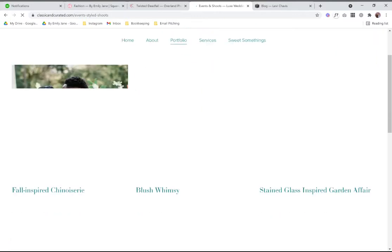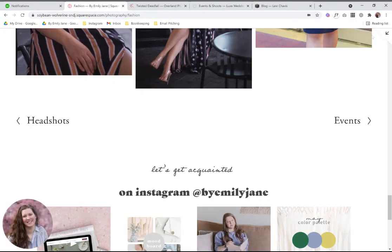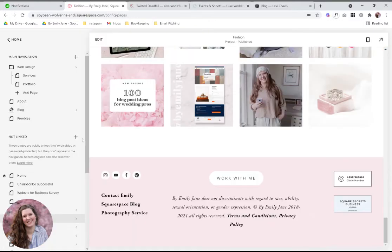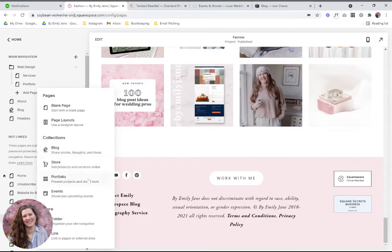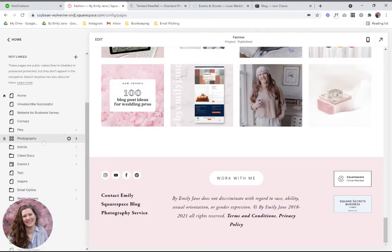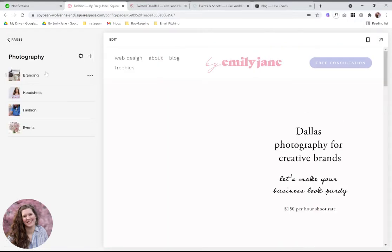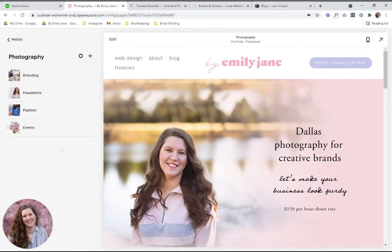Now let's look at how to set one of these up in the backend of Squarespace. All you need to do is click one of the plus signs to add a page, and in the popup you'll see the option that says Portfolio. When you click on that, it's going to create some sample albums for you. It lists all the albums from top to bottom, and each one can be edited individually with its own layout and its own style of grid.